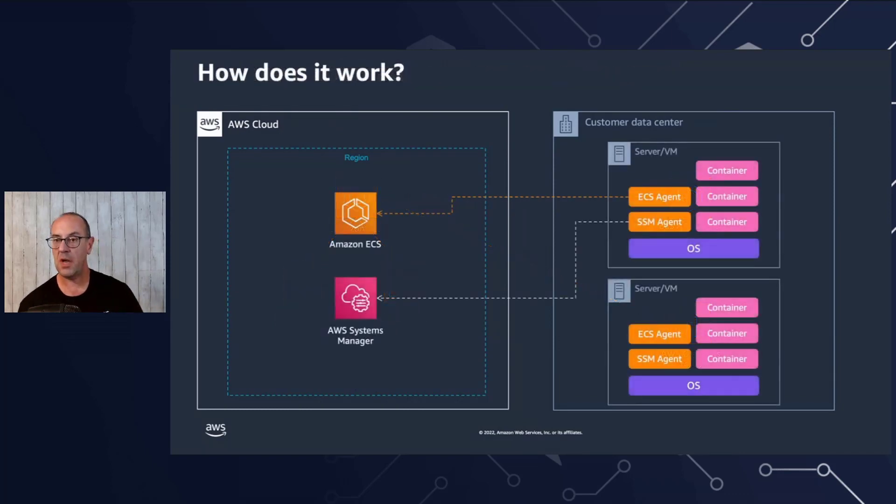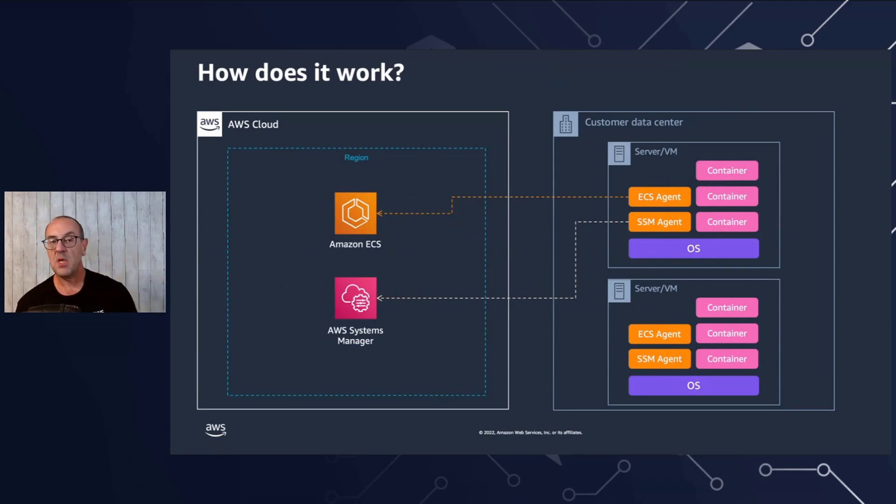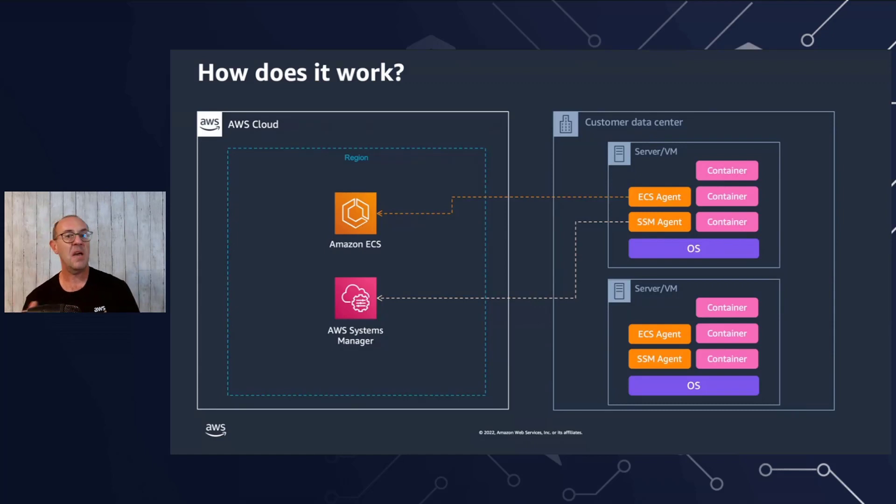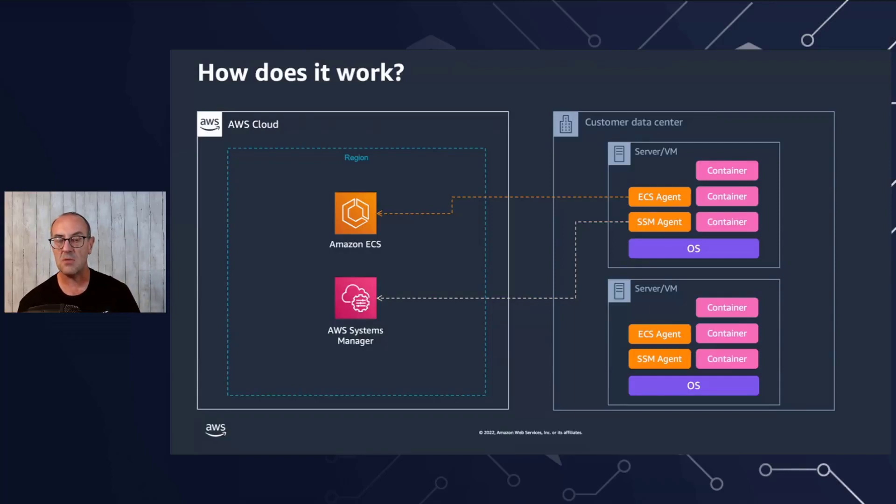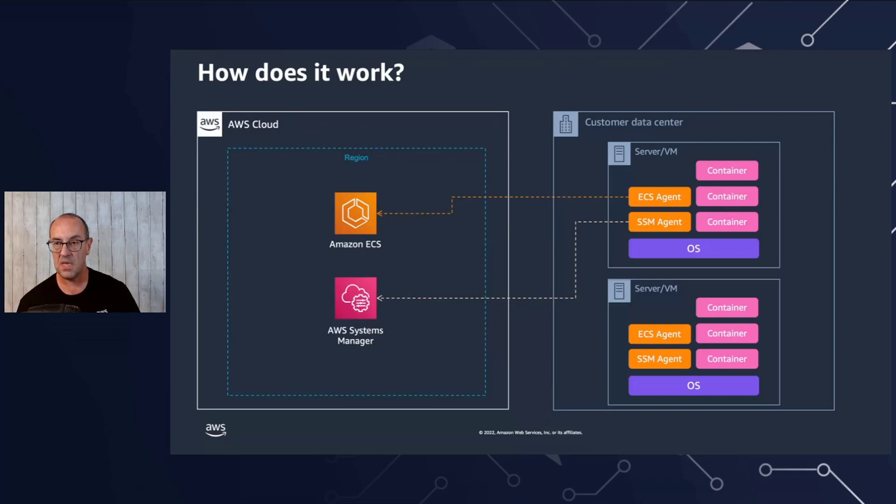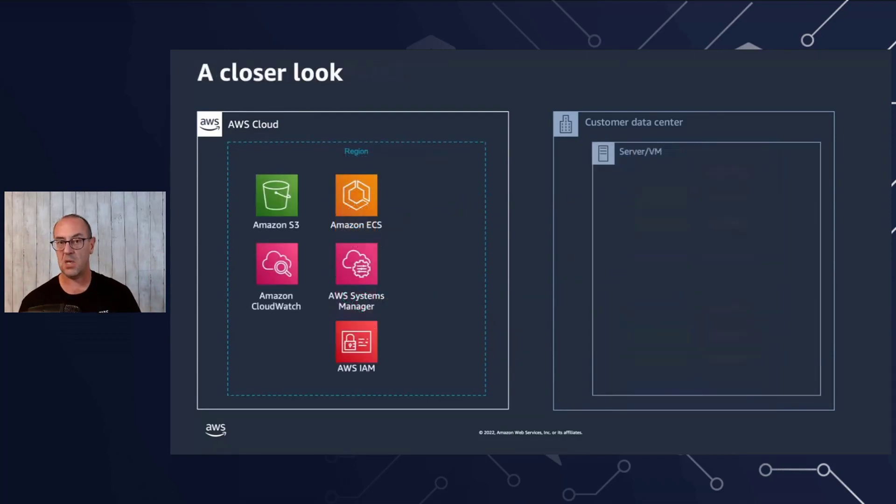So let's see how ECS Anywhere actually works. On the left-hand side, we have the region, which is the ECS control plane, and we have an AWS Systems Manager service. On the right-hand side, we have a server or virtual machine running on a customer data center where we install a Systems Manager agent, which connects to the Systems Manager service in the cloud. It registers the instance and ECS agent continues to register itself into the ECS cluster to allow your workloads to run. This is the high-level view, but we're going to go down slightly deeper into the weeds and see exactly how this actually works.